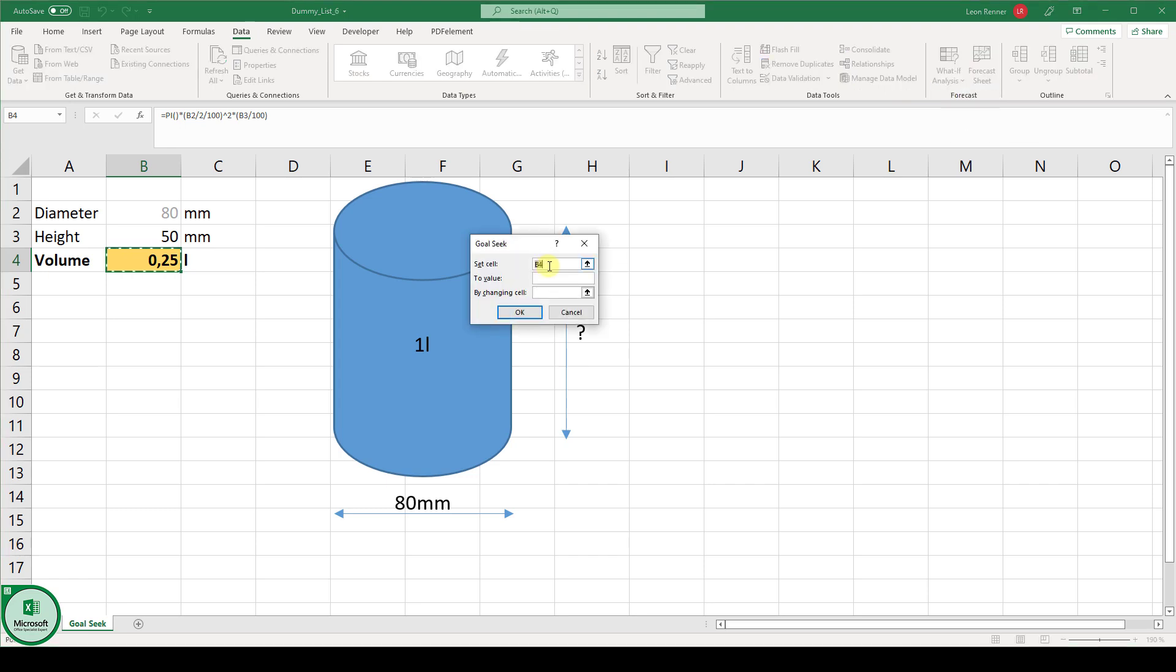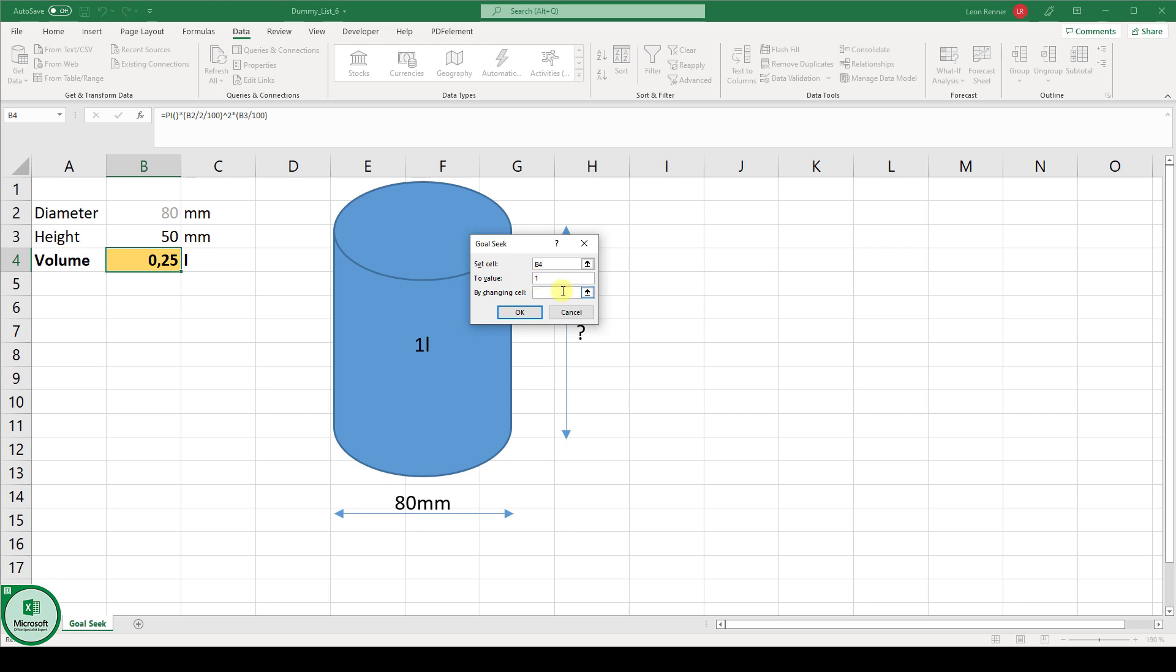Now you can see that the selected cell is already imported here and this is basically the goal cell which should contain our goal value and we want to set cell B4 to the value 1 since we want 1 liter.